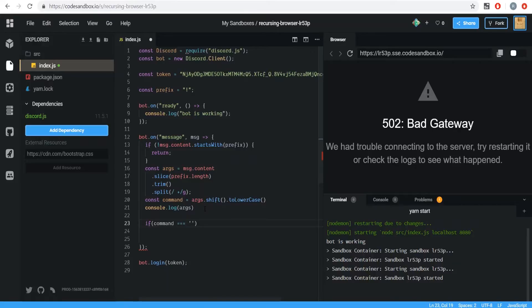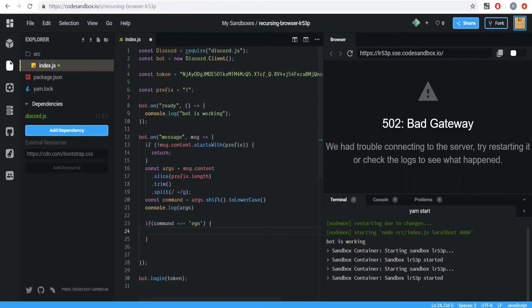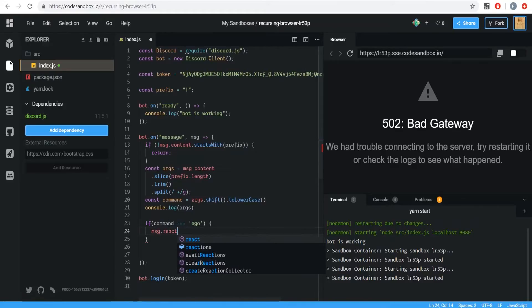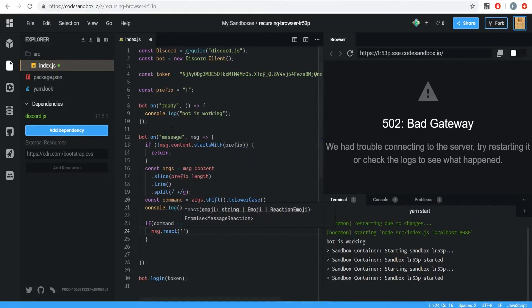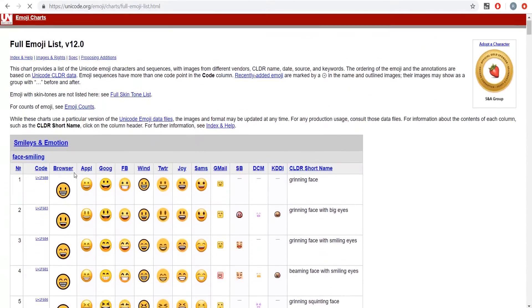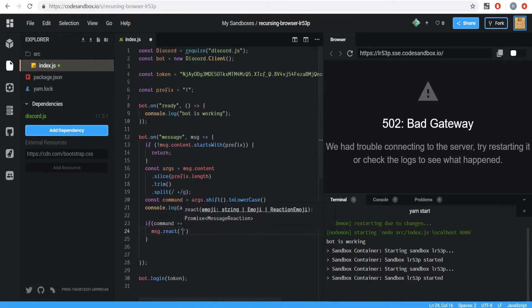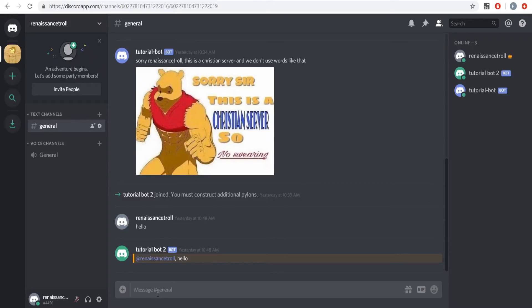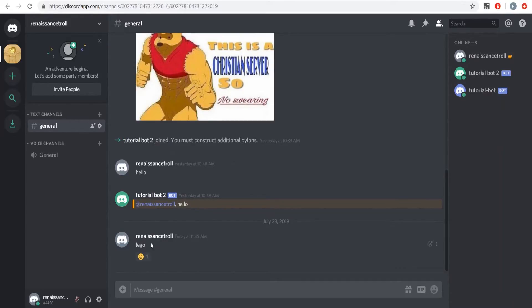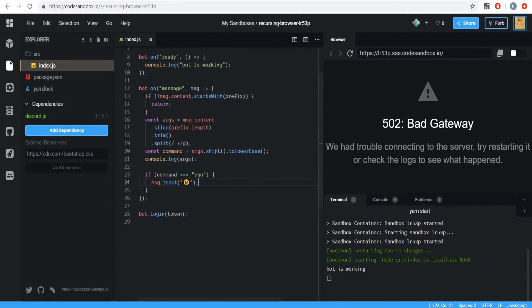We'll do if command equals 'ego' — so for an automatic ego boost, someone can type that command and the bot will give them a reaction. We grab an emoji from a list and do message.react() and paste in whatever emoji we want, like a smiley face. If we go over to our chat and type !ego and hit enter, we immediately get that little smiley face. Our first command is working as expected.